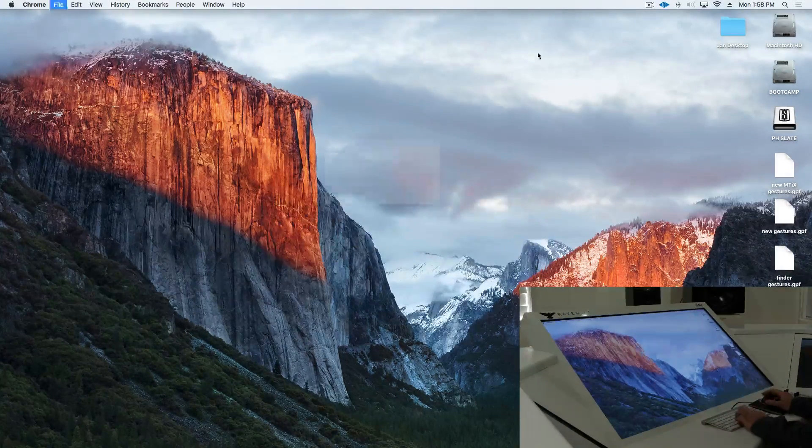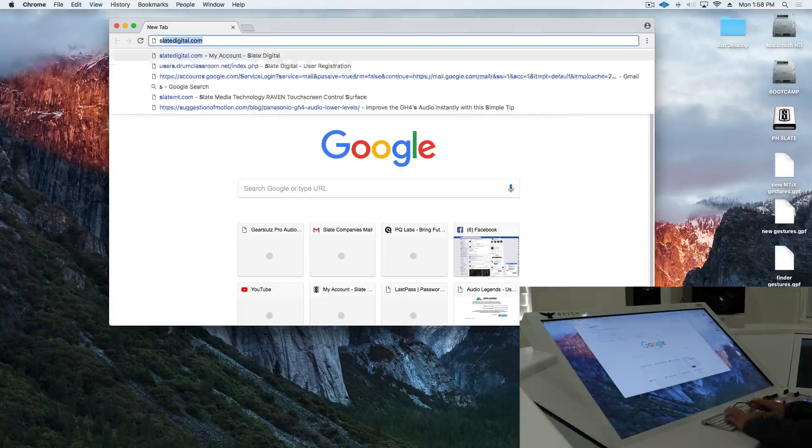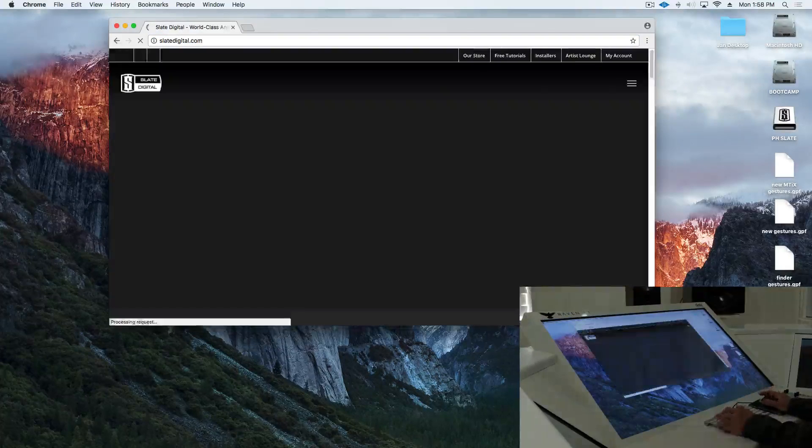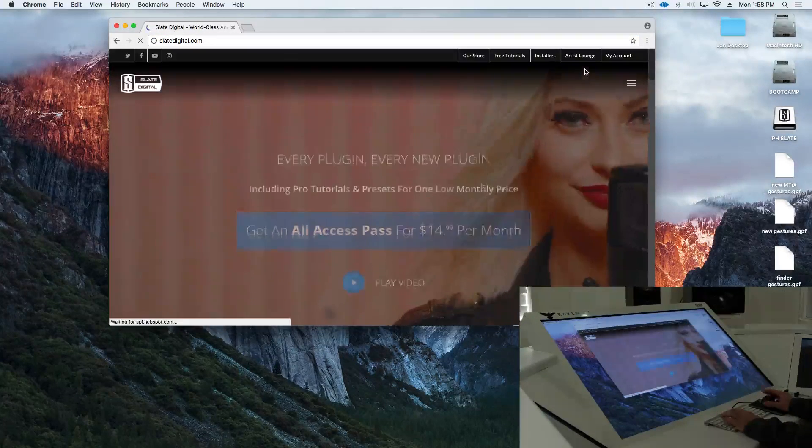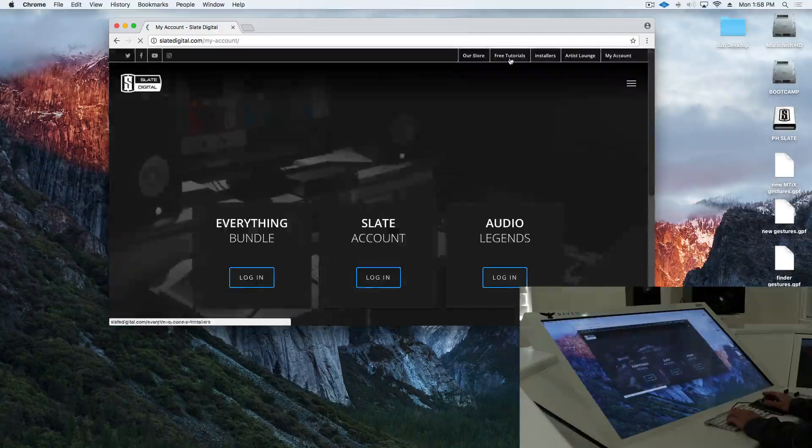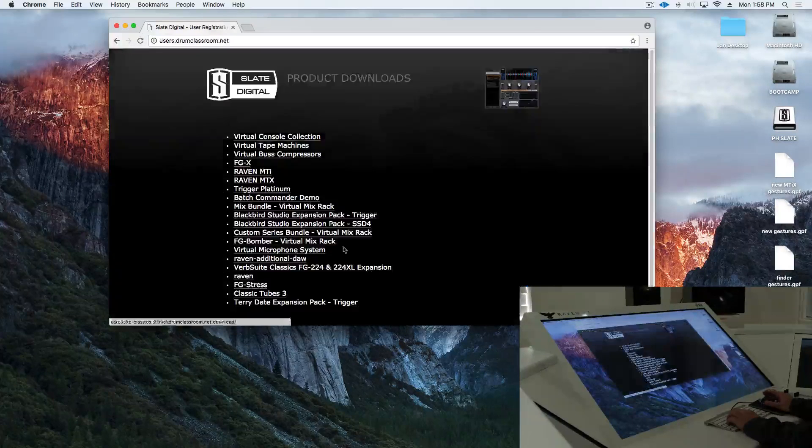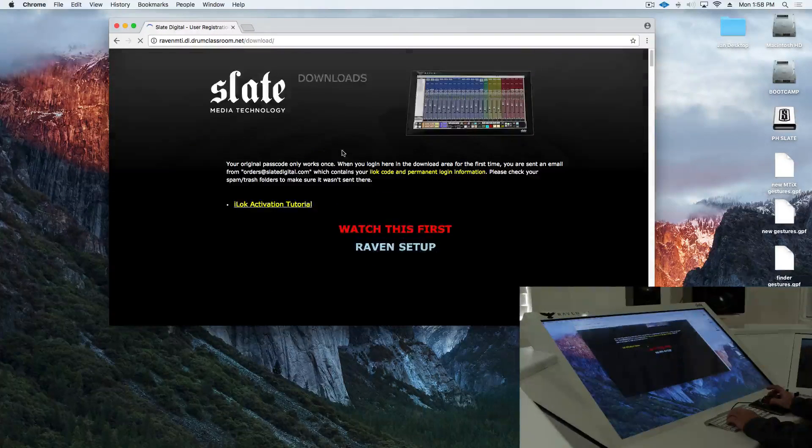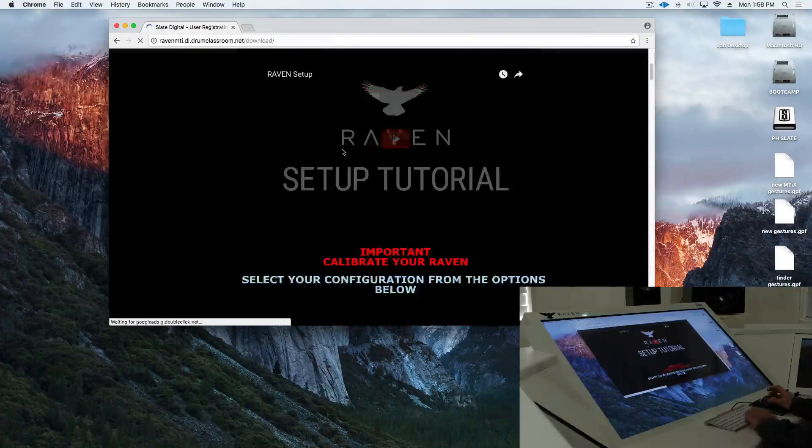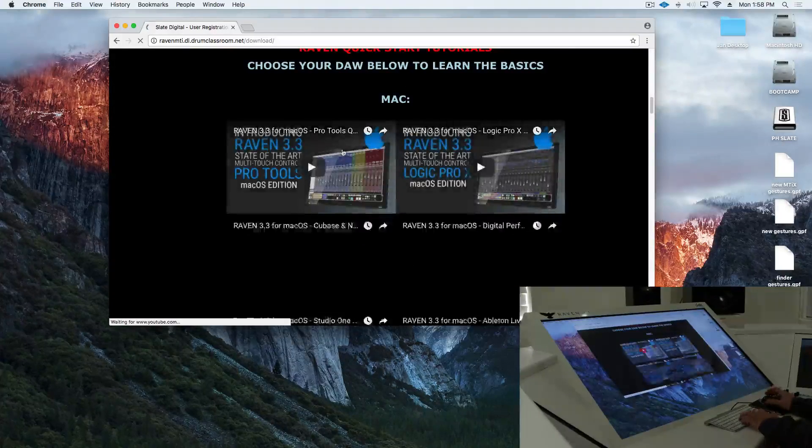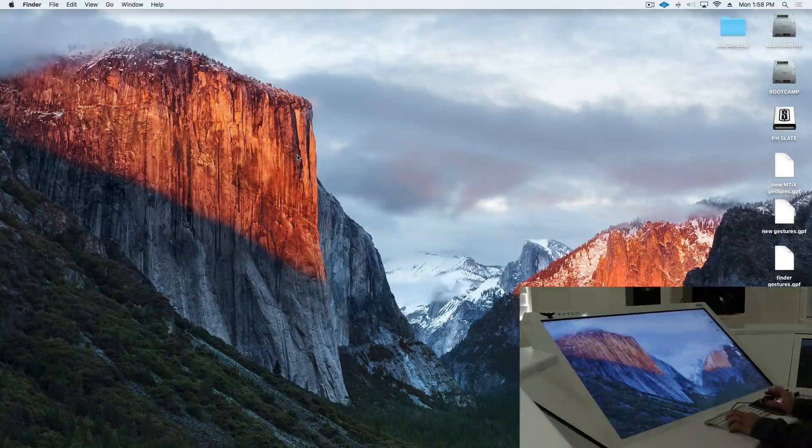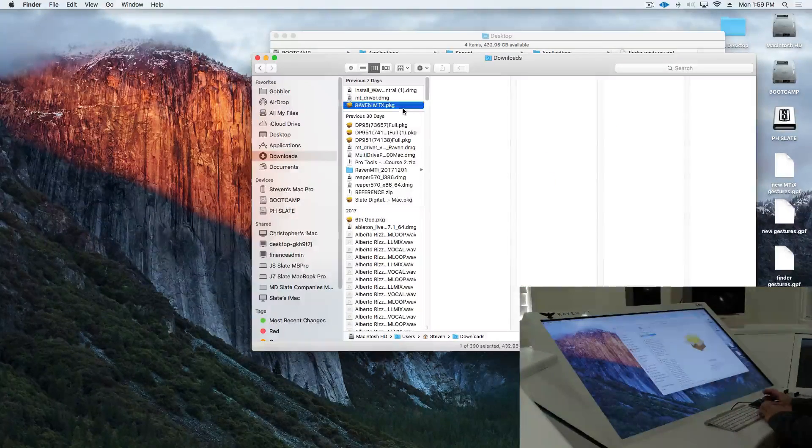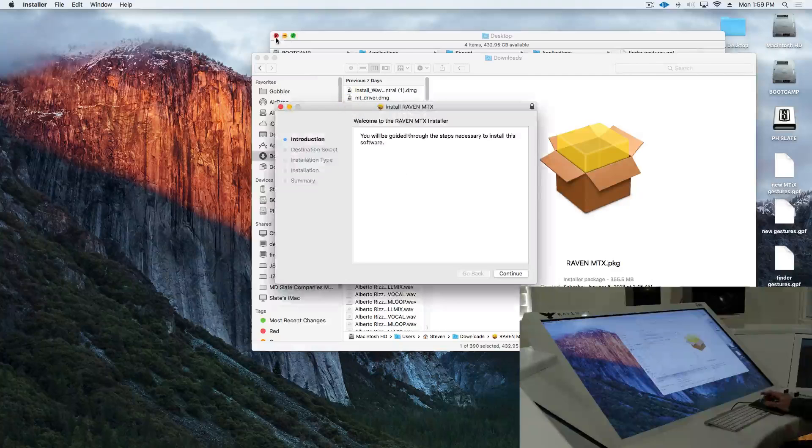We'll want to go into our Slate account and download the latest Raven 3.5 installer. Once that's been downloaded, we will run the installer.